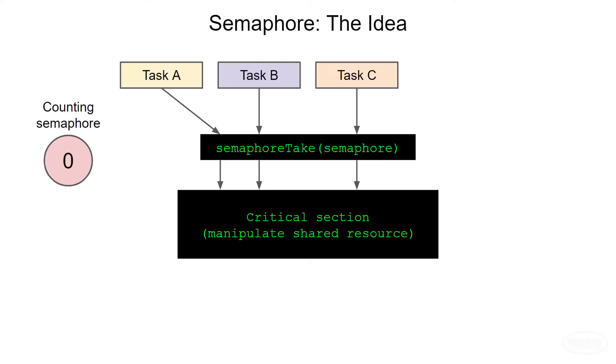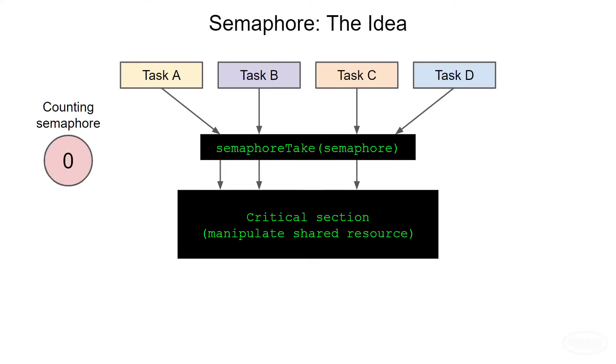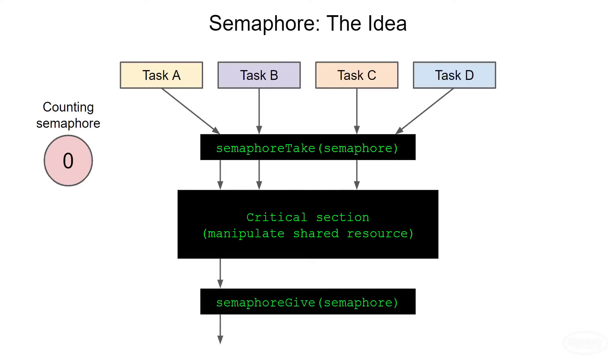If a fourth task tries to take the semaphore, it will block the task as the semaphore is zero. Just like with a mutex, the task can wait in the block state or go do something else periodically checking the semaphore. When a task is done with the critical section, it gives the semaphore back, which increases the semaphore count by one. At this point, task D may now take the semaphore, which decreases the value back to zero and enter the critical section.